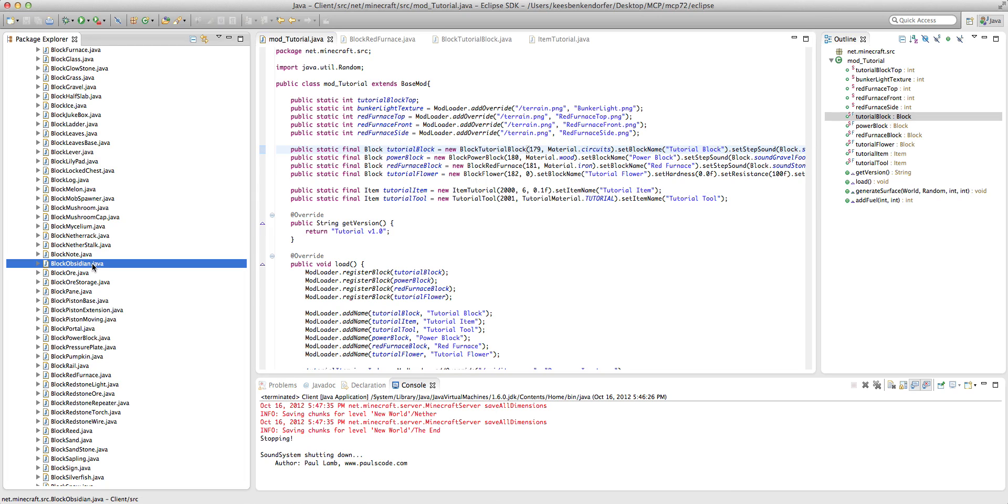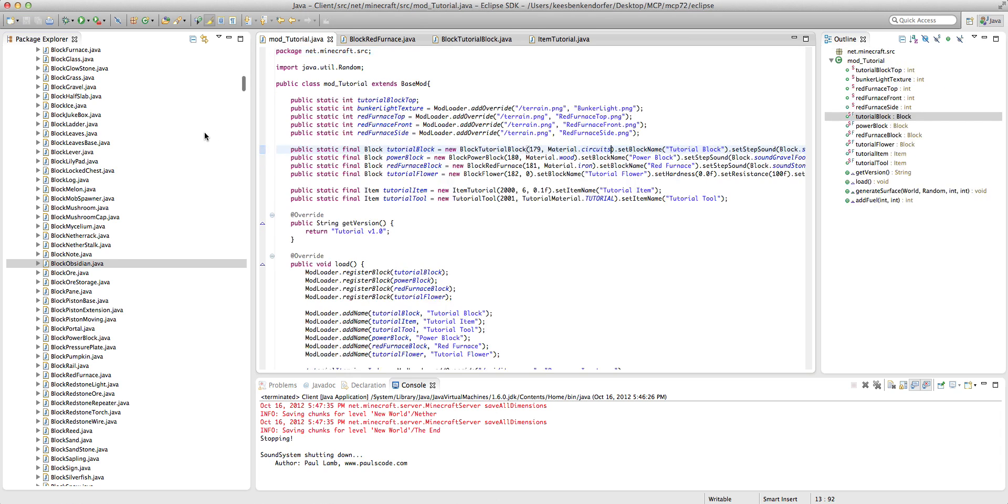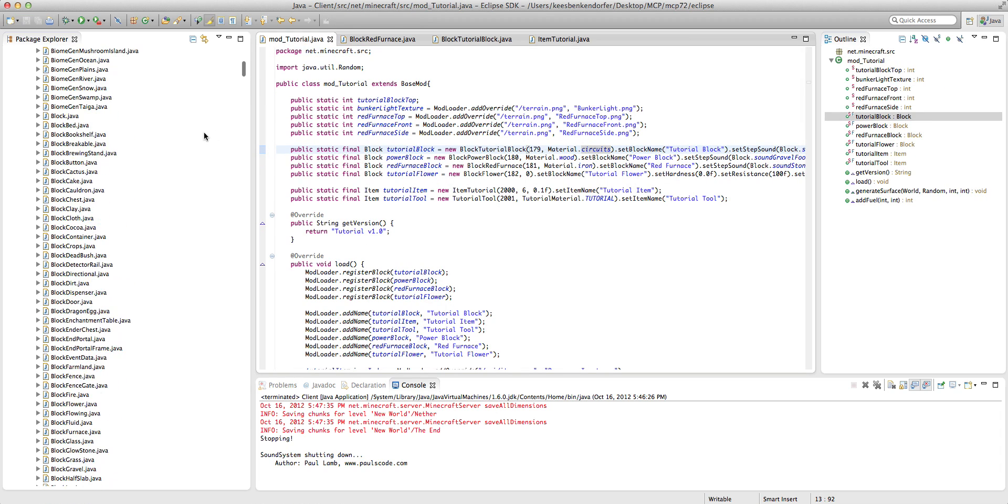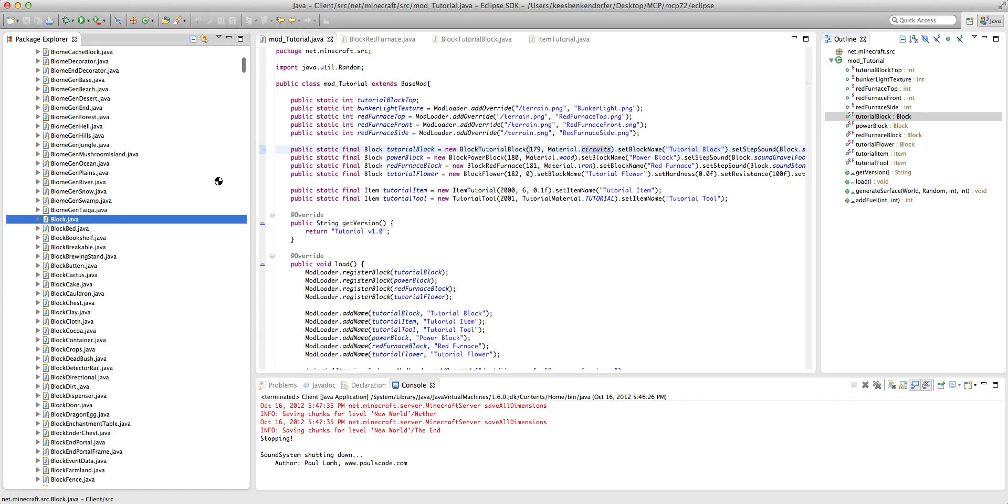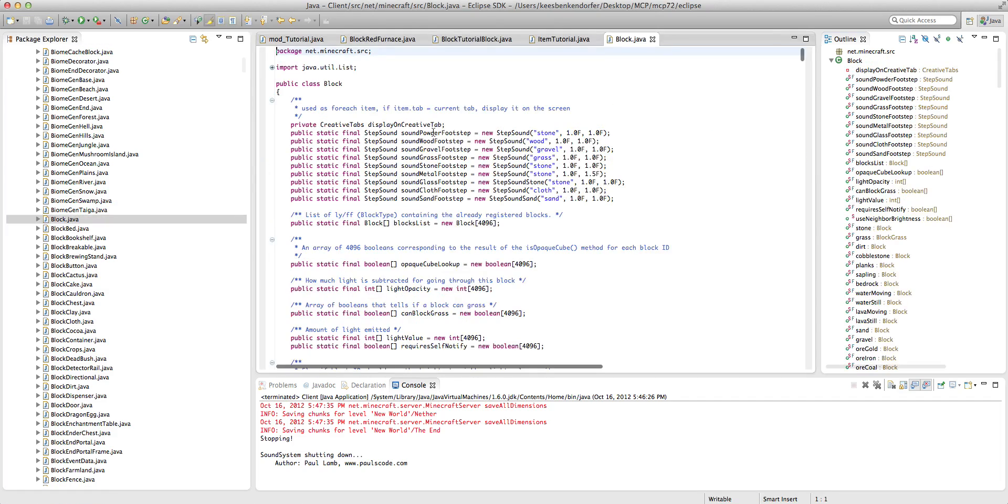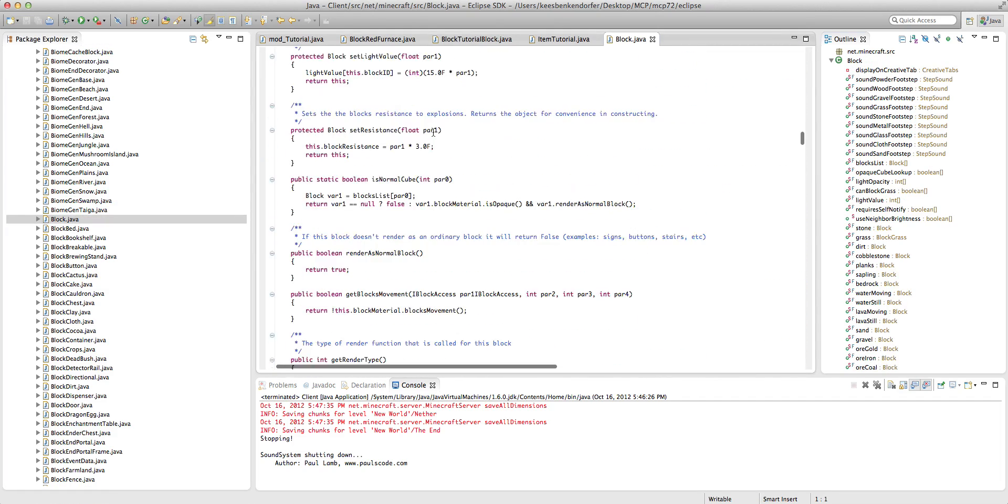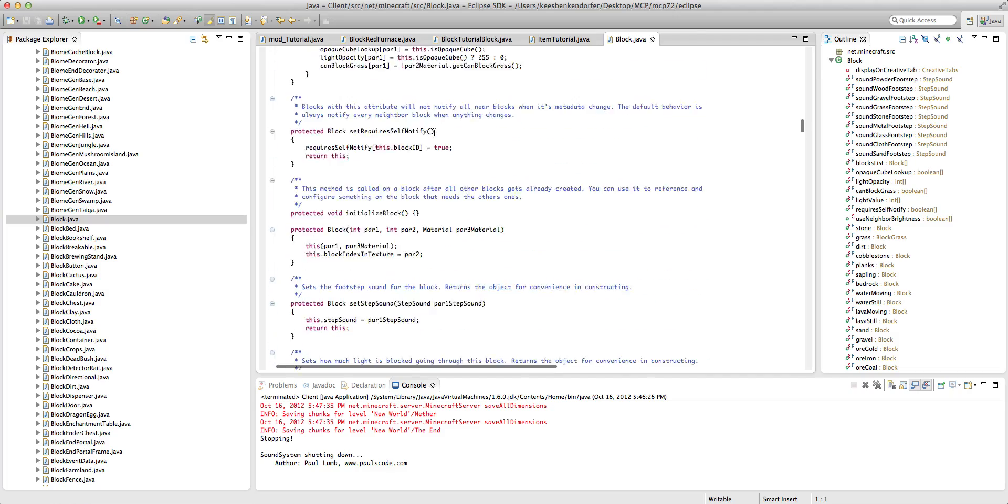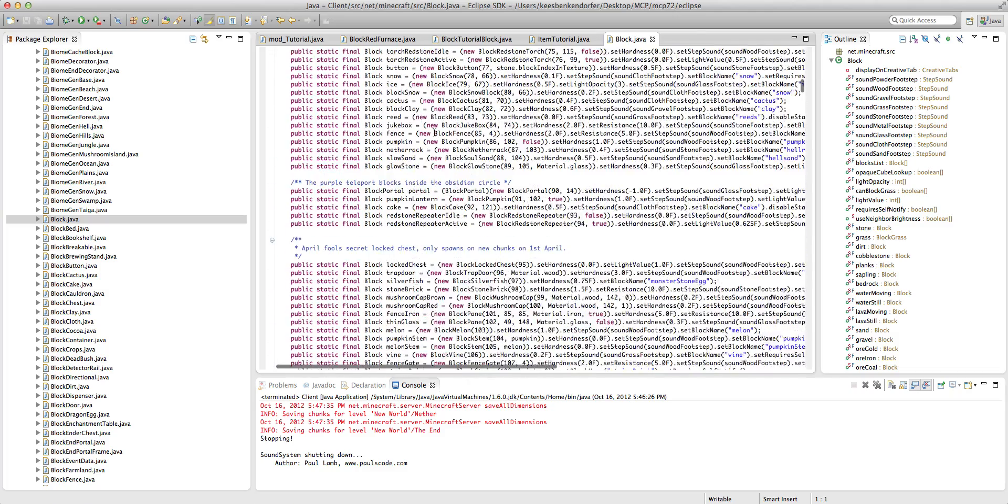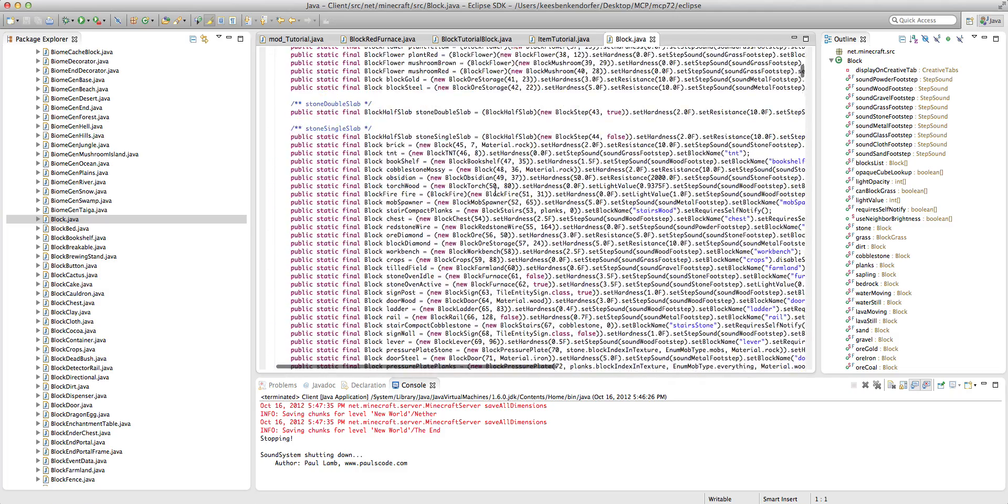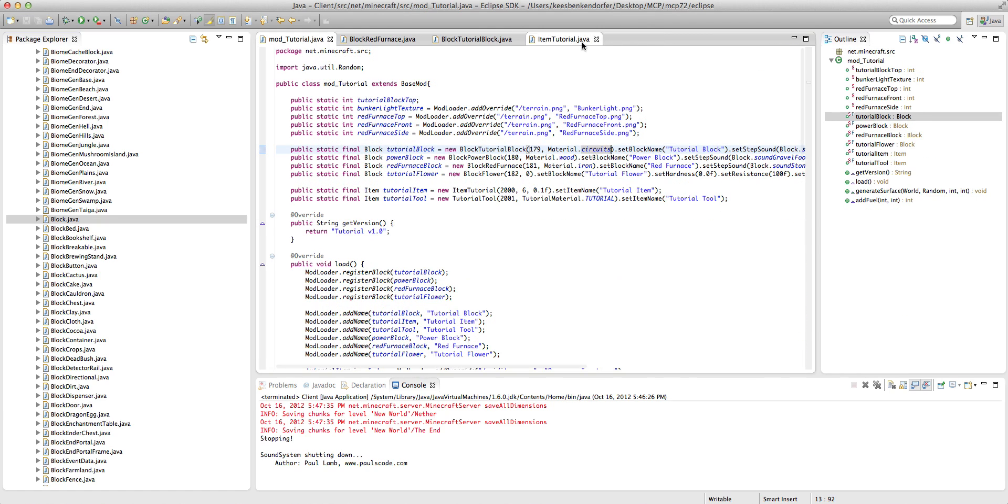I can go into the obsidian class and edit this, or I can go into the block class and edit a ton of stuff down here in such a way that I change all the resistances. And no, you don't want to do that.